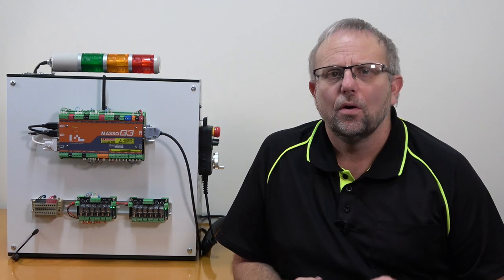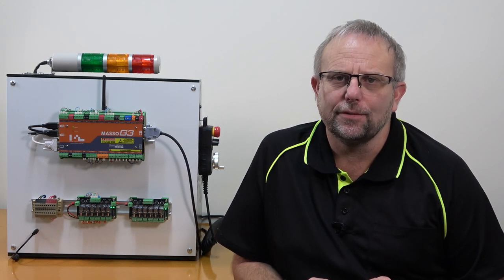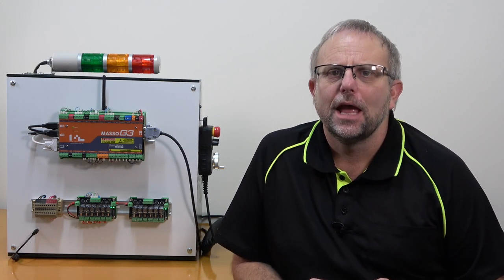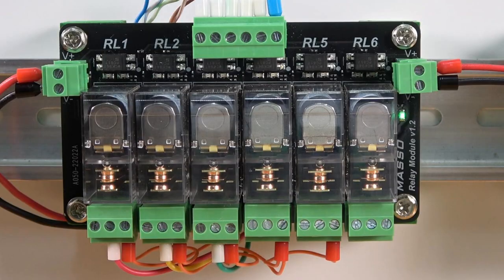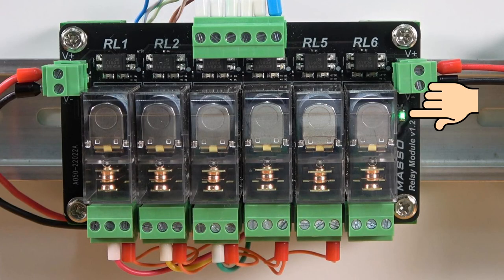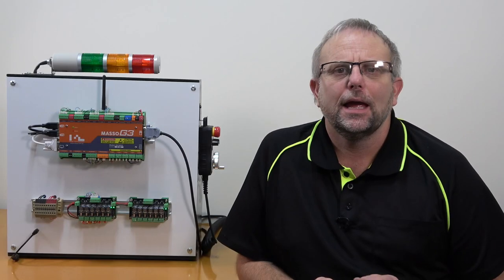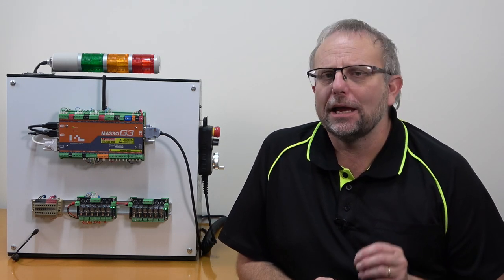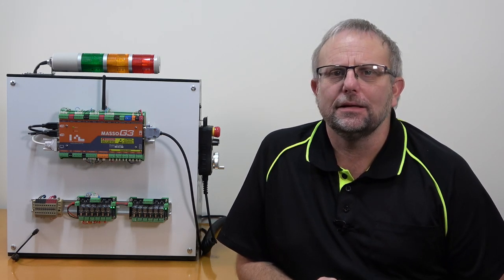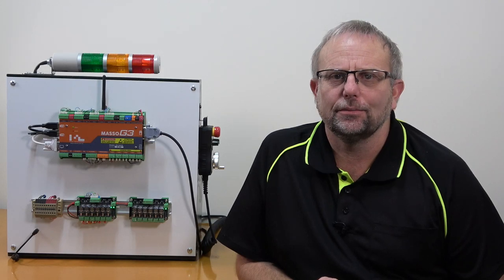Each relay module has a green power-on LED to indicate the module is powered, and each relay on the board has a red and green LED to indicate relay status.